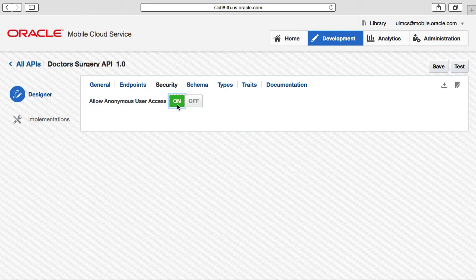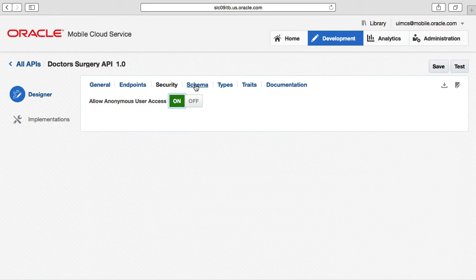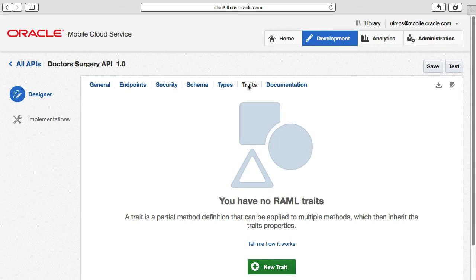To round off the facilities available in the API designer, you may remember from our previous video on RAML that RAML supports schemas, traits, and resource types, and you can use these in your endpoints too. You can load each of these here and then reference them from your endpoints, just like we saw in the previous RAML examples.